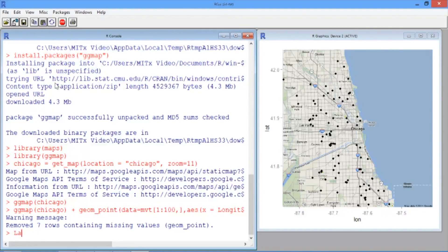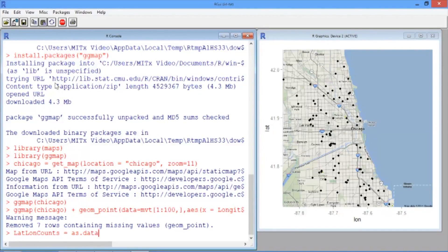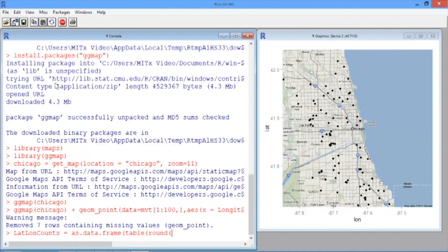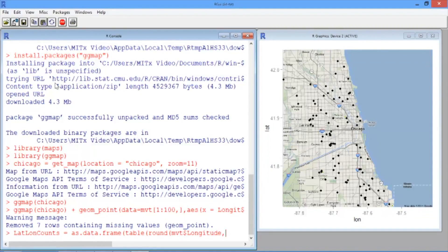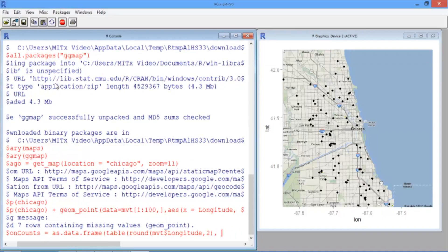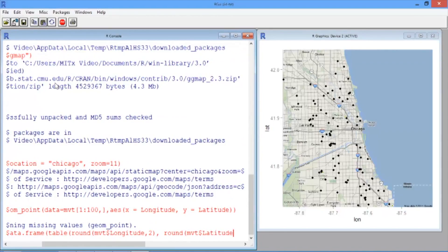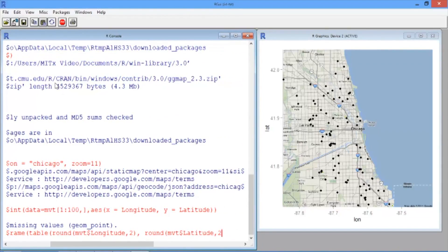We'll call it LatLongCounts and use the as.data.frame function, run on the table that compares the latitude and longitude rounded to two digits of accuracy. So our first argument to table is round, and then in parentheses, mvt$longitude, comma, 2, and our second argument is round, and in parentheses, mvt$latitude, comma, 2.